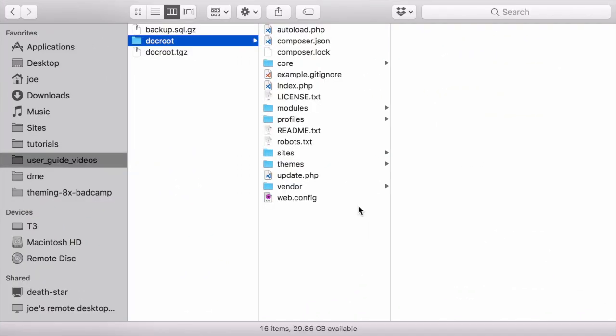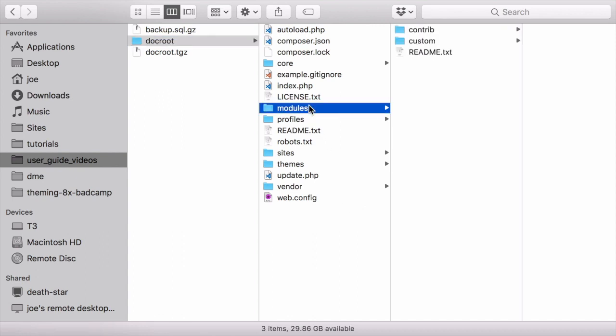Next, navigate to the root directory for your project. If you're adding a new module or theme, create subdirectories in your top-level modules and themes directories, if they don't already exist. Typically, people make a contrib subdirectory for contributed modules and themes that are downloaded from Drupal.org, and a custom subdirectory for modules and themes that are created.